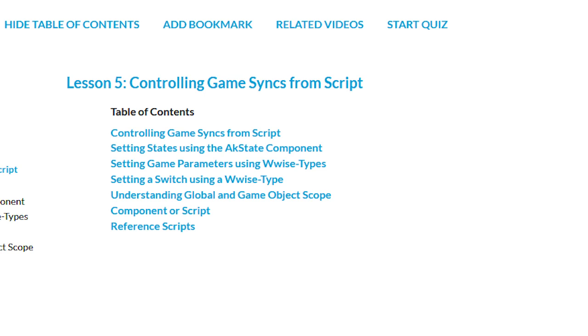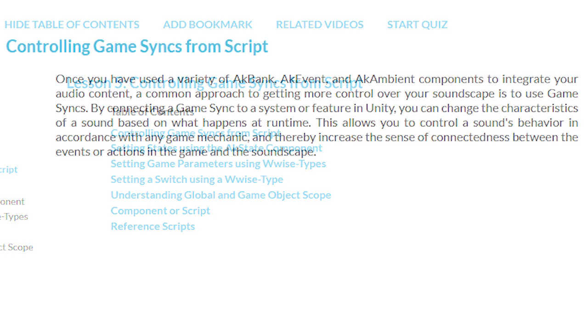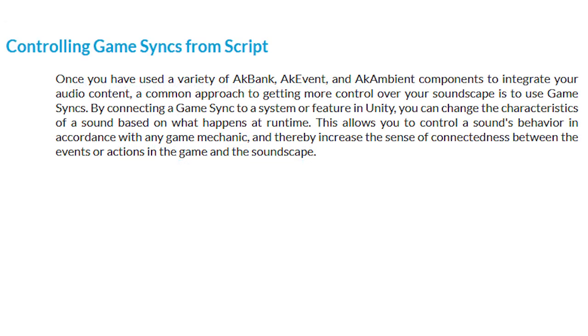Here's what we'll be getting into: controlling game syncs from a script, setting states using the AK state component, setting game parameters using Wwise types, game object scope and components or scripts. Some of the terminology comes from Wwise and has not yet been talked about by me, so if some seems unfamiliar just bear with me. We've gotten pretty good at getting sounds into Wwise and have just recently gotten more in depth by connecting sound to a certain point in an animation clip.